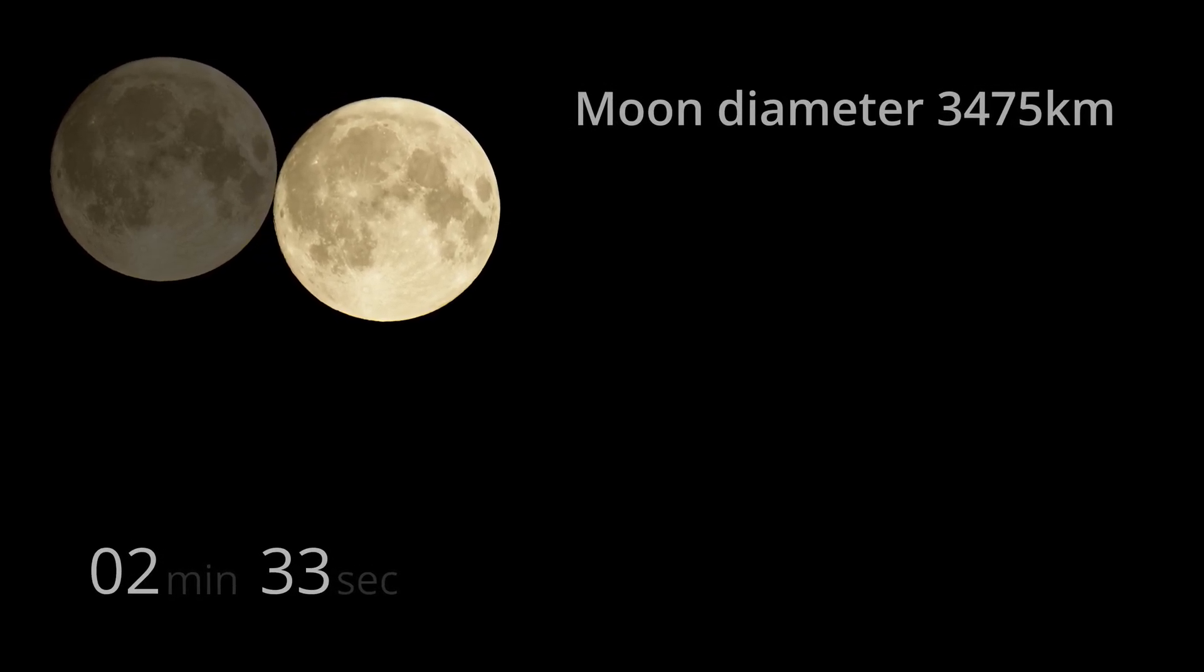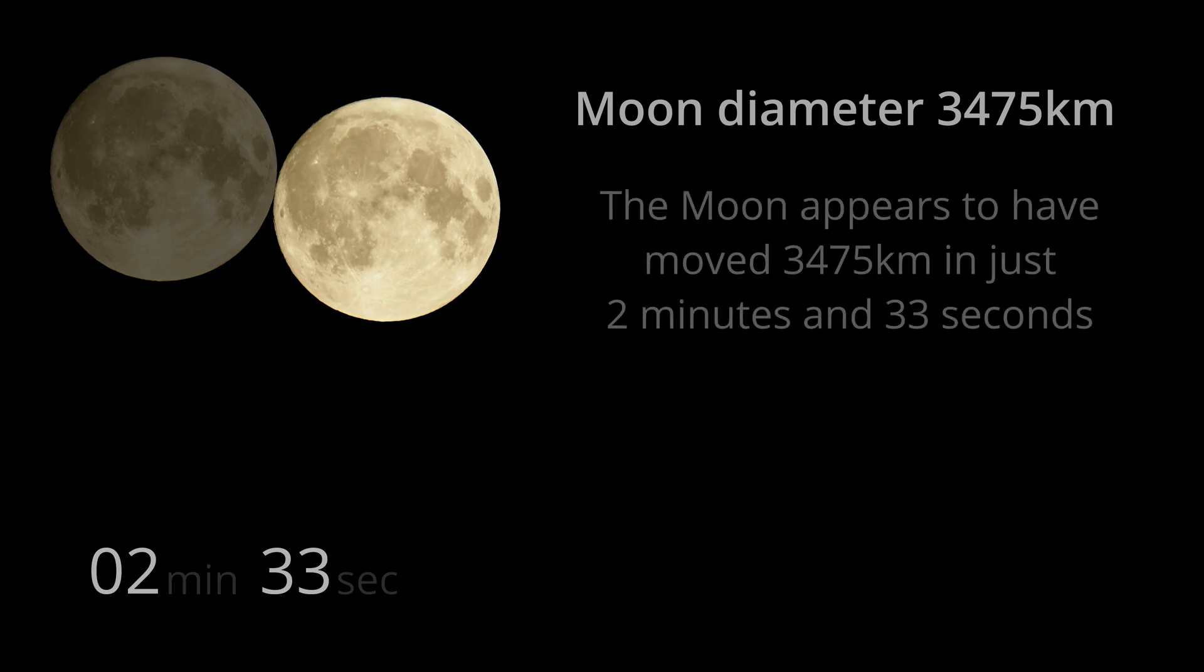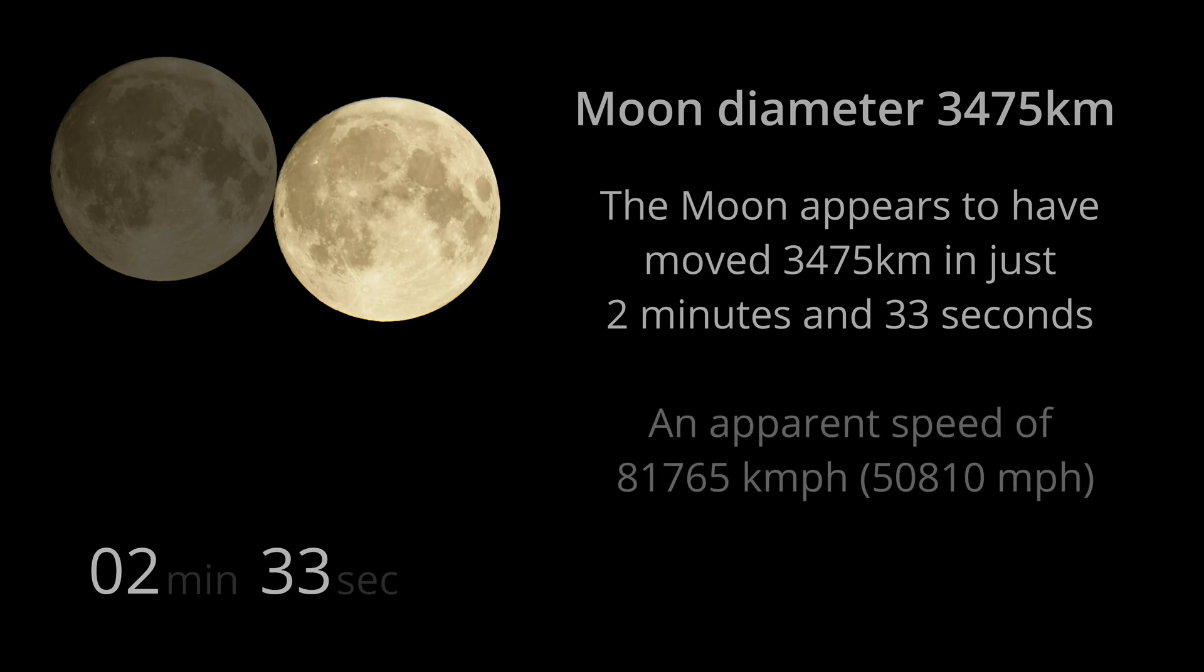The moon appears to have moved 3,475 kilometres in just 2 minutes and 33 seconds. This calculates to an apparent speed of 81,765 kilometres per hour. Now, that's pretty quick.